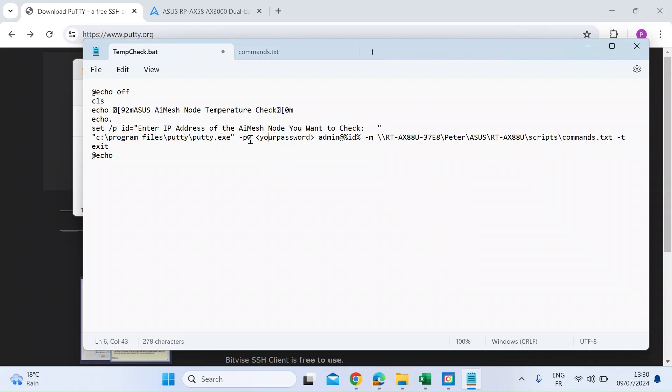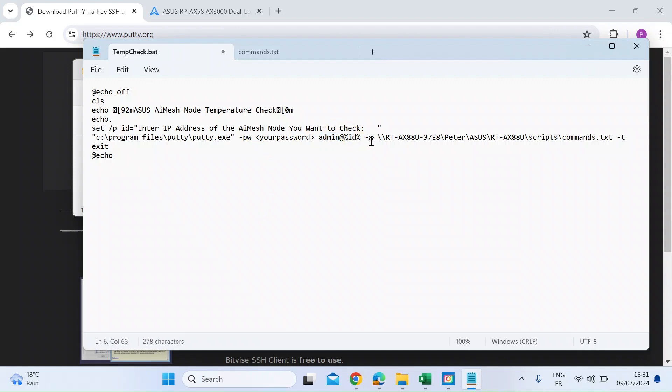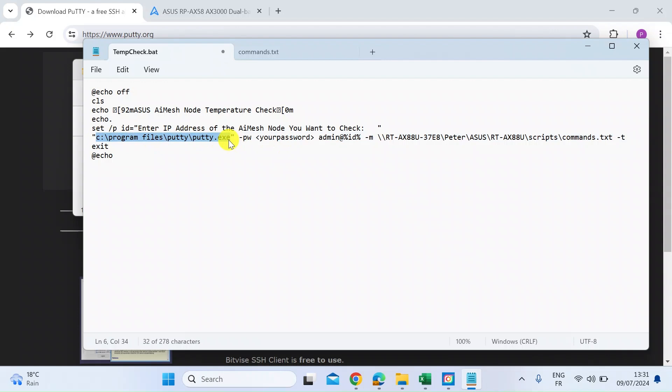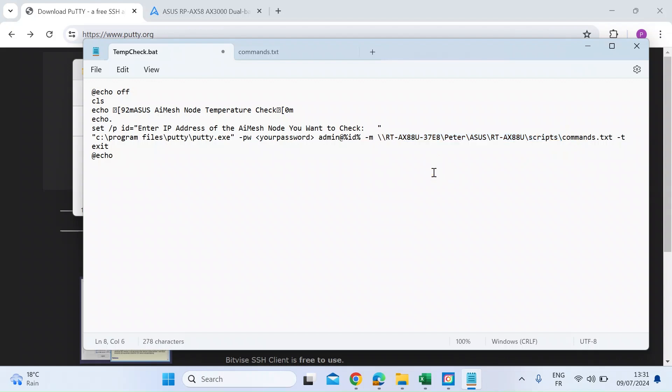Here, you want the flag PW for password. So this is the password that you would use to log into your normal ASUS router. And then here is admin. So admin is my username. So you would need to put your own username for your ASUS router. And then we've got the M flag and a path to the command.txt file that we're writing with a T flag on the end to show that we want to keep the SSH terminal open. If you put the two files commands.txt and tempcheck.bat in the same directory as PuTTY, perhaps that'd be a good idea in the first instance, then you would just have the same address here. I've just got mine as a different address because I'm storing these files on a network location.